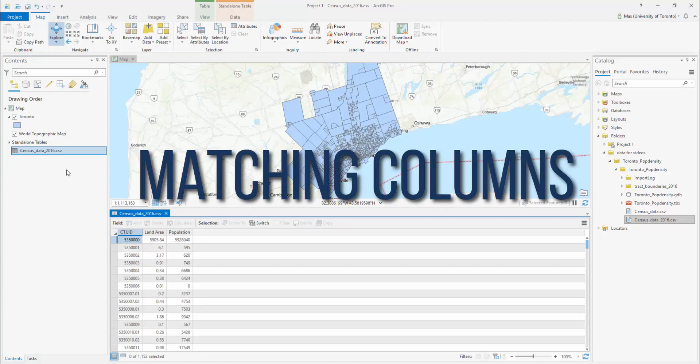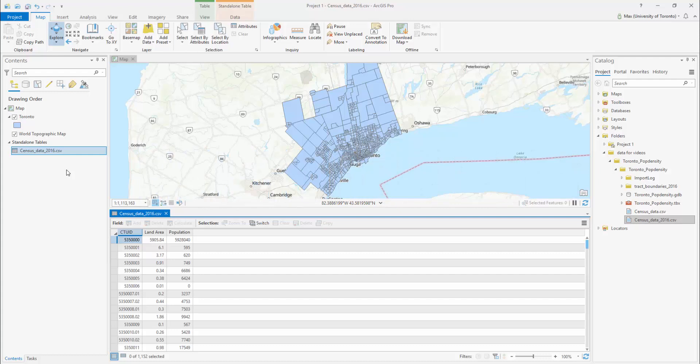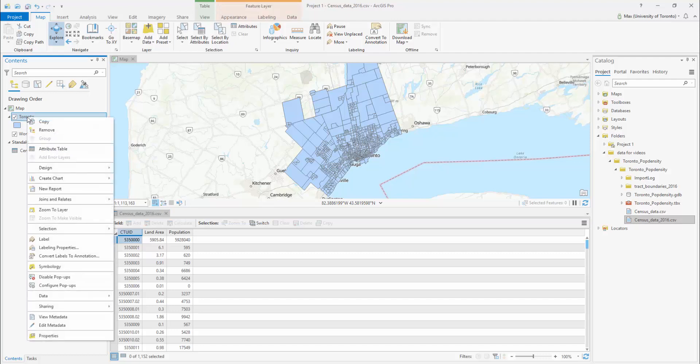Matching columns. First, find out what column these two datasets have in common. This will act as the link between their respective tables.